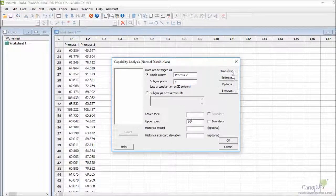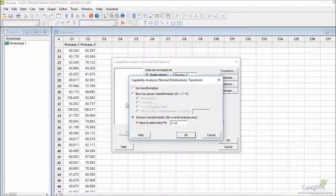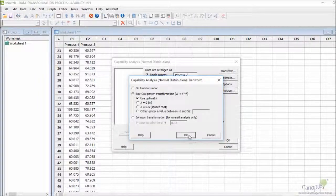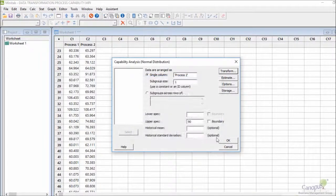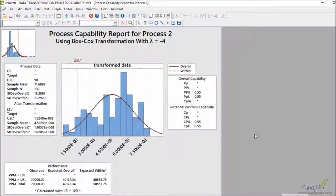My specs are the same. In transformation, I'm going to use Box-Cox now instead of Johnson. I'll click OK and then OK again.